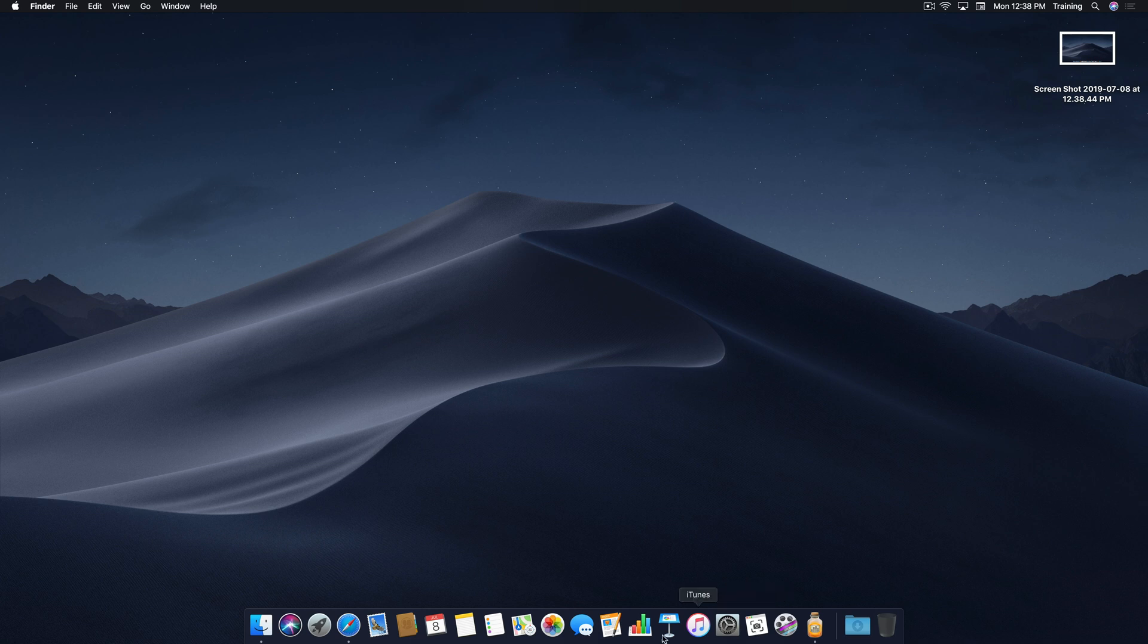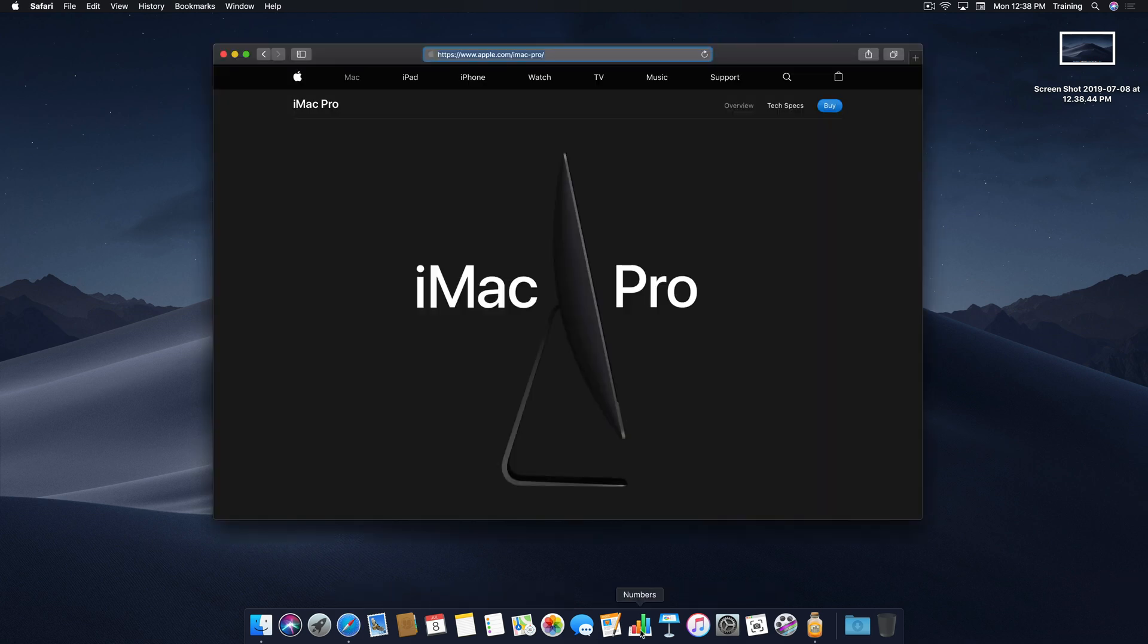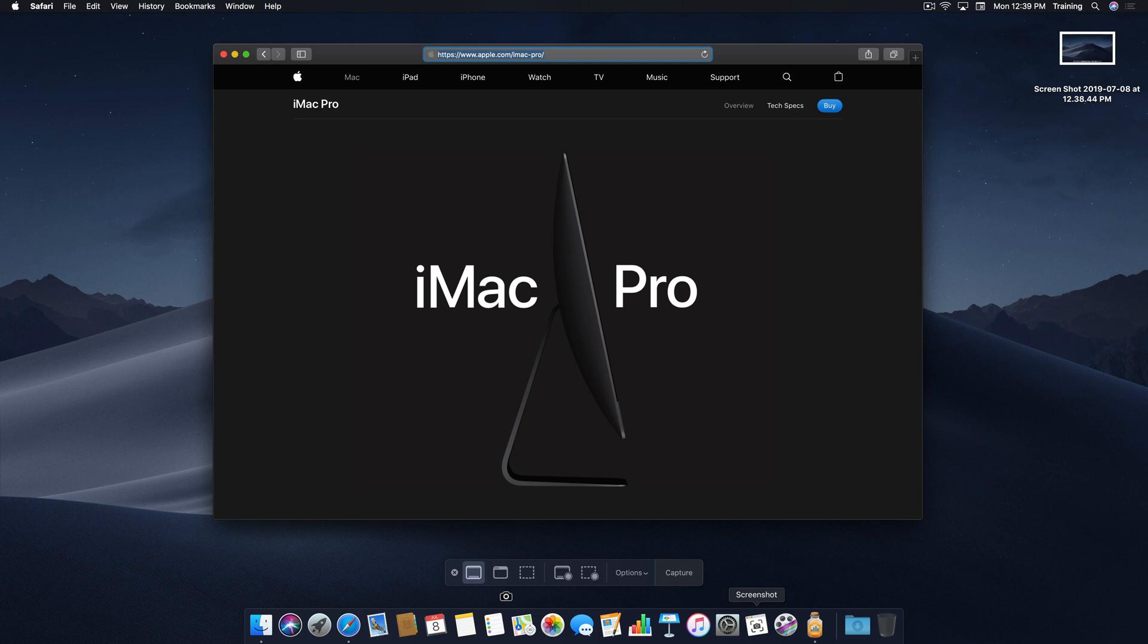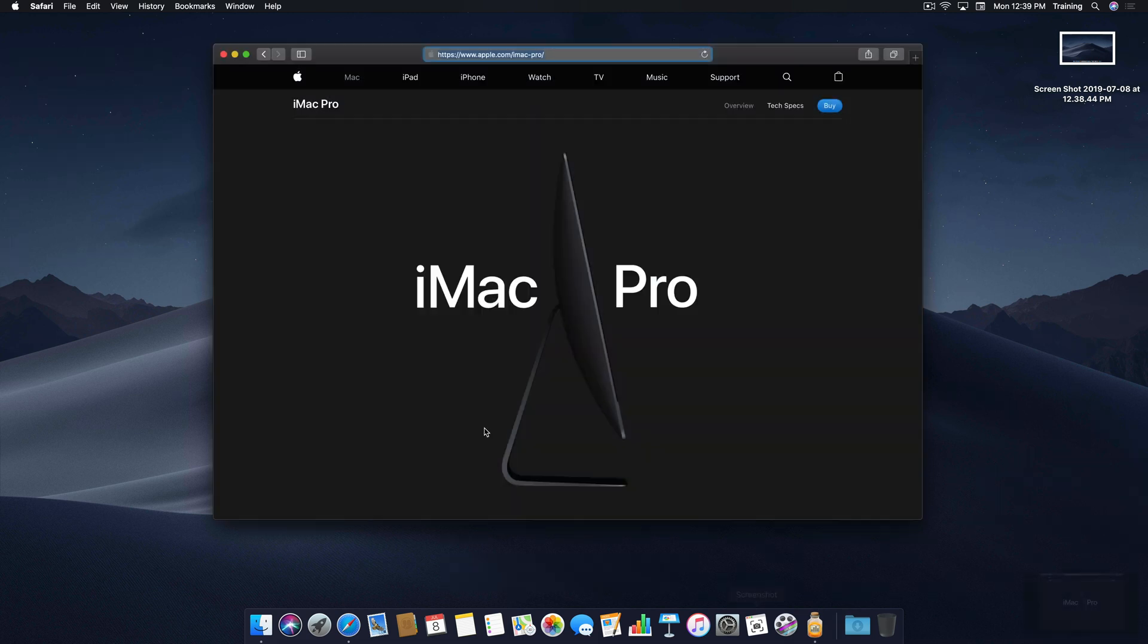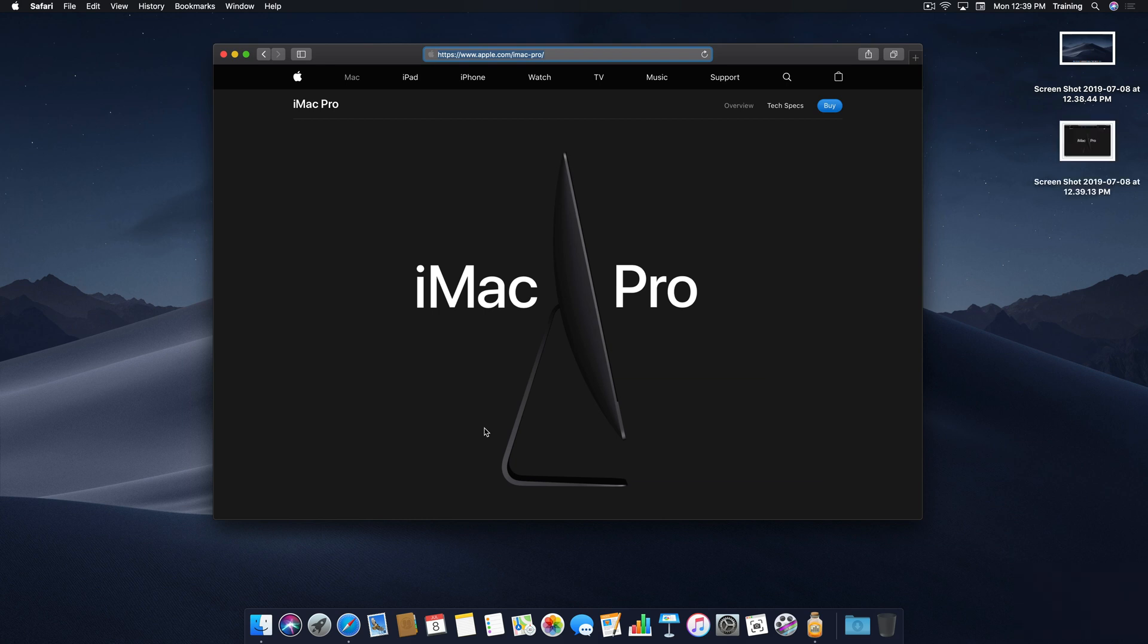Okay, so next up, I'm going to capture a selected window. So I have this window open in front of me, and I'll come down and click Capture Selected Window. Move my mouse up into the window, and you'll notice the window becomes highlighted with a little camera icon inside, and if I just tap or click, the screenshot preview appears on the bottom right-hand corner and then disappears and goes to my desktop.